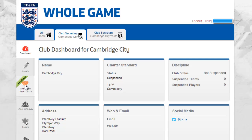The club dashboard will confirm the current overview with icon links to club details, officials and teams. From here you will also be able to enter the club affiliation for the forthcoming season.